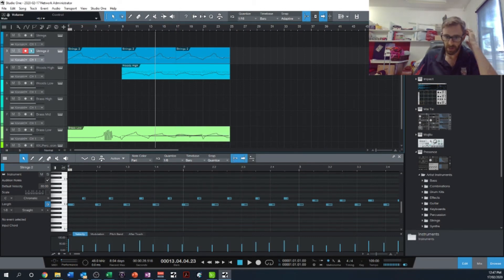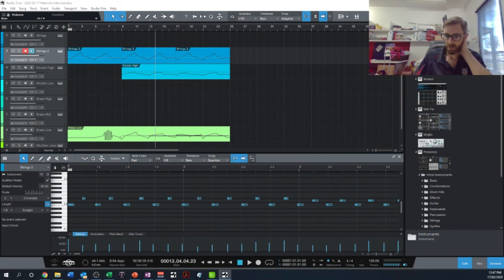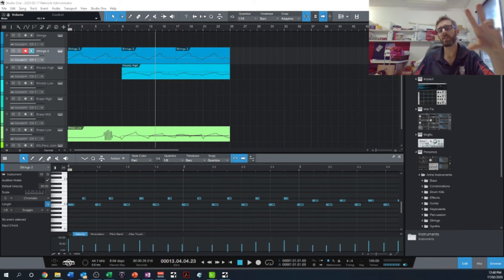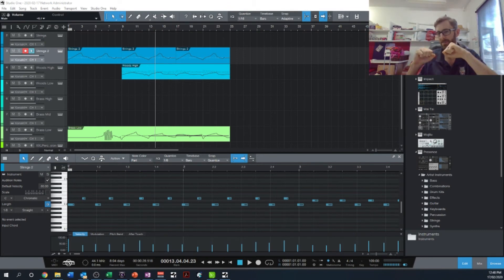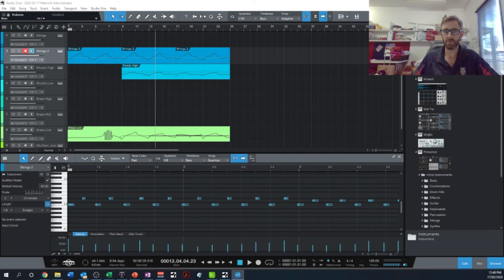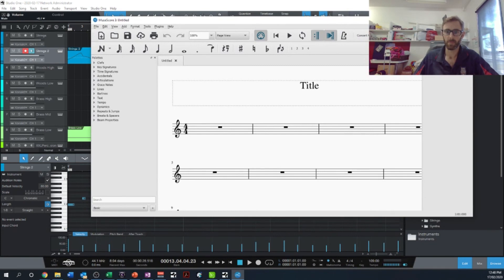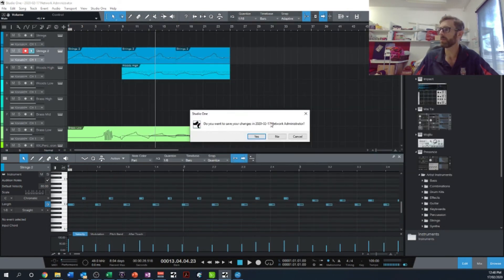Now I need to fire up my notational software. I'm going to fire up two - I'm going to fire up Sibelius, and I'm going to fire up MuseScore which I have installed. You're going to see how different notation software can interpret it slightly differently. Last time I did this, Sibelius was closer to how I wanted. I might just need to close Studio One because it's saying it doesn't have enough memory.